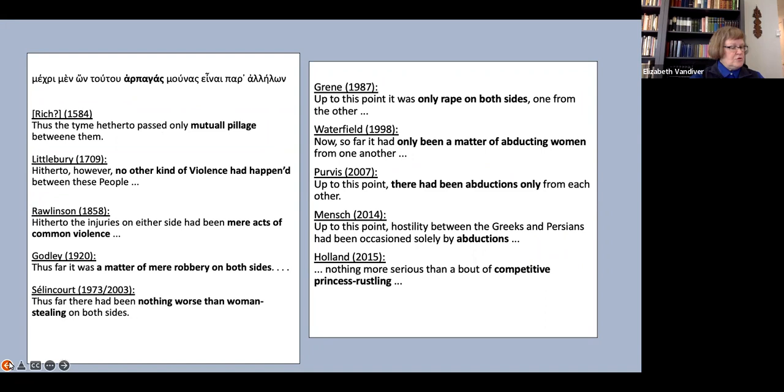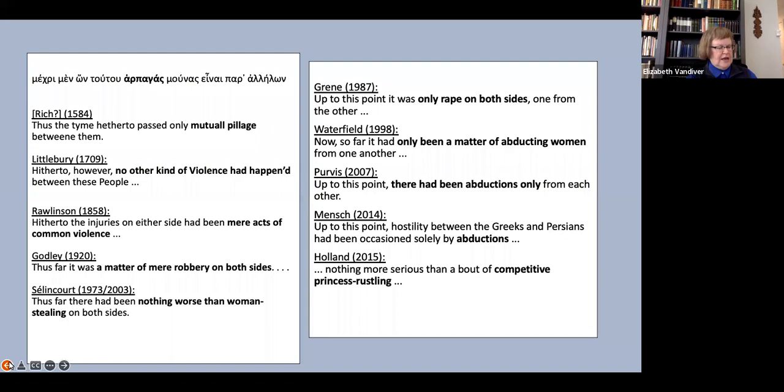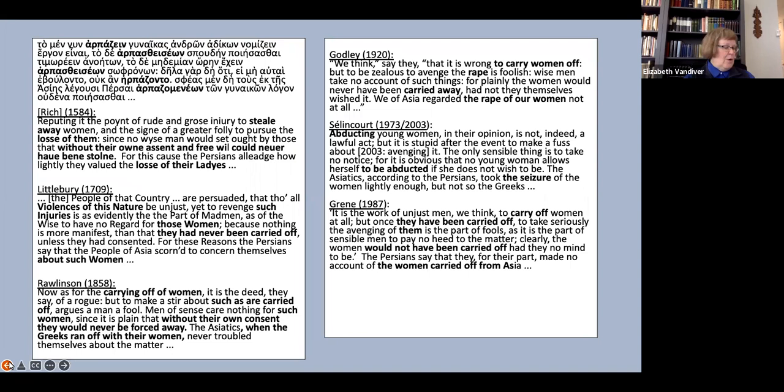Then we come to the famous phrase of the narrator, or perhaps of the Persian logioi, mechri men oun touto harpagas munas einai parallēlōn. As you can see, there is a very wide range of ways to render harpagas here. I would draw your attention particularly to Rich, mutual pillage, Green, only rape on both sides, and Holland's bout of competitive princess rustling.